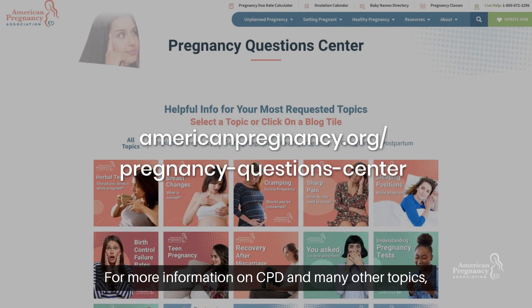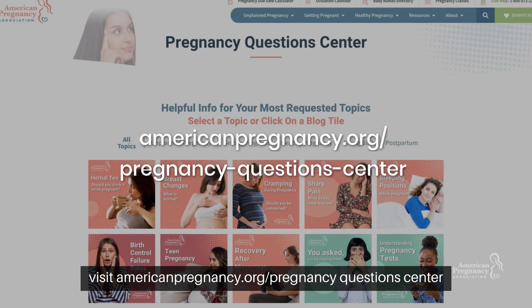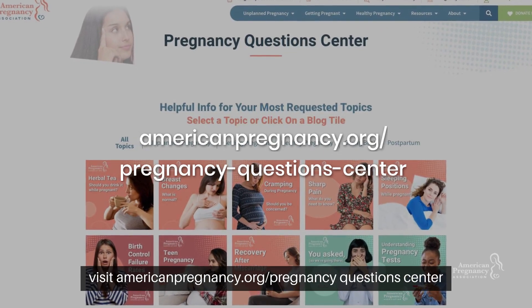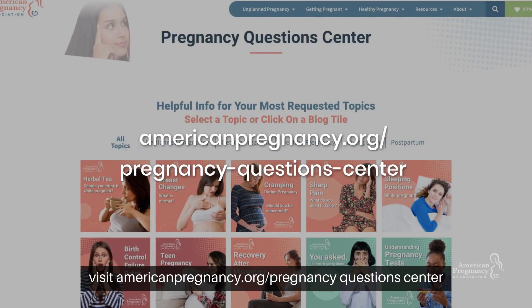For more information on CPD and many other topics, visit AmericanPregnancy.org slash Pregnancy Question Center.